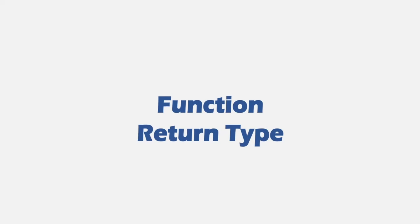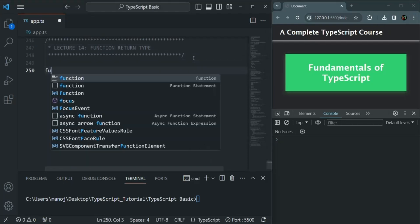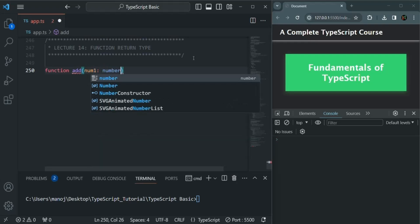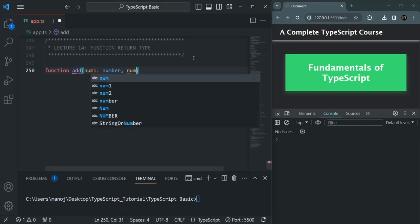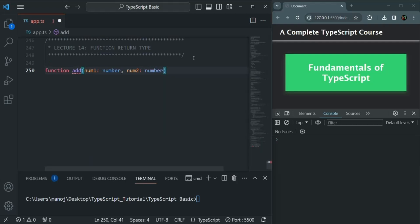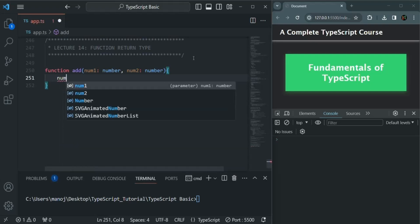In this lecture we are going to talk about the return type of a function. We know that a function can also return a value. To understand this, I'm going to create a simple function called 'add', and this function is going to take two parameters: num1 of type number and num2 of type number.